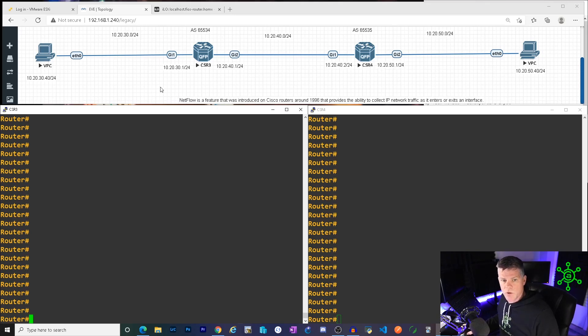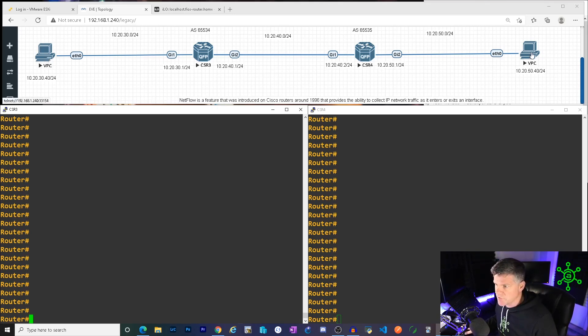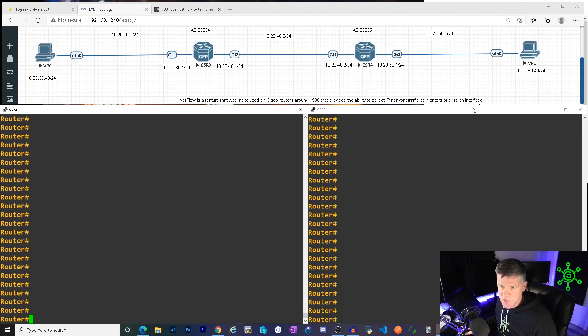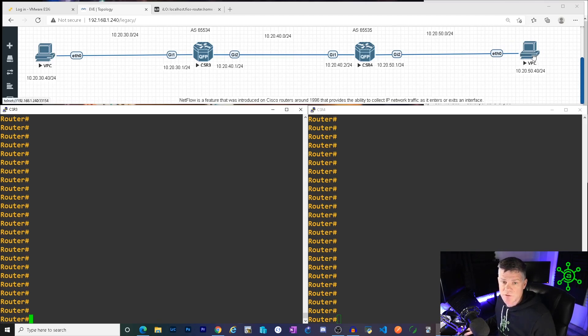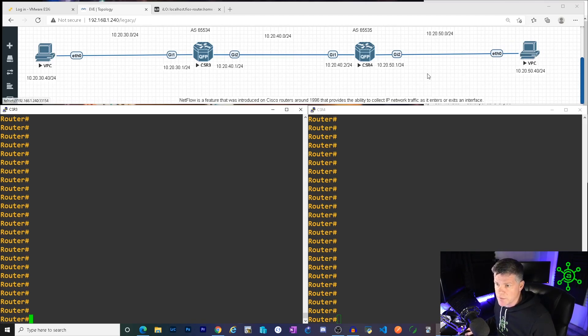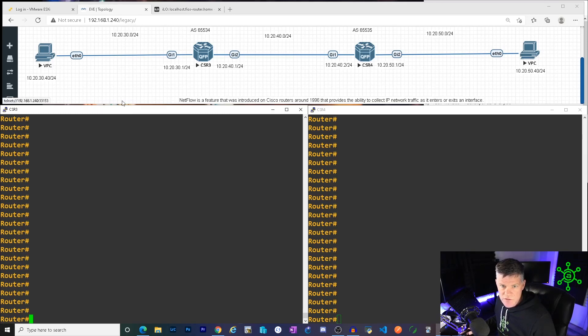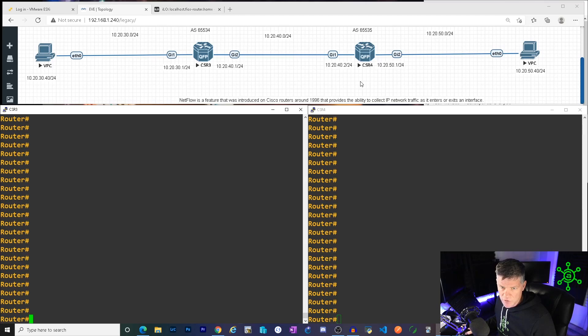So what you see here in the EVE topology, just two end devices could be anything. This could be the client trying to reach an application. This could just be two buddies trying to send each other cat pictures. I don't know. But basic topology in EVE, two end devices and two routers. Right now, there is no routing configured.